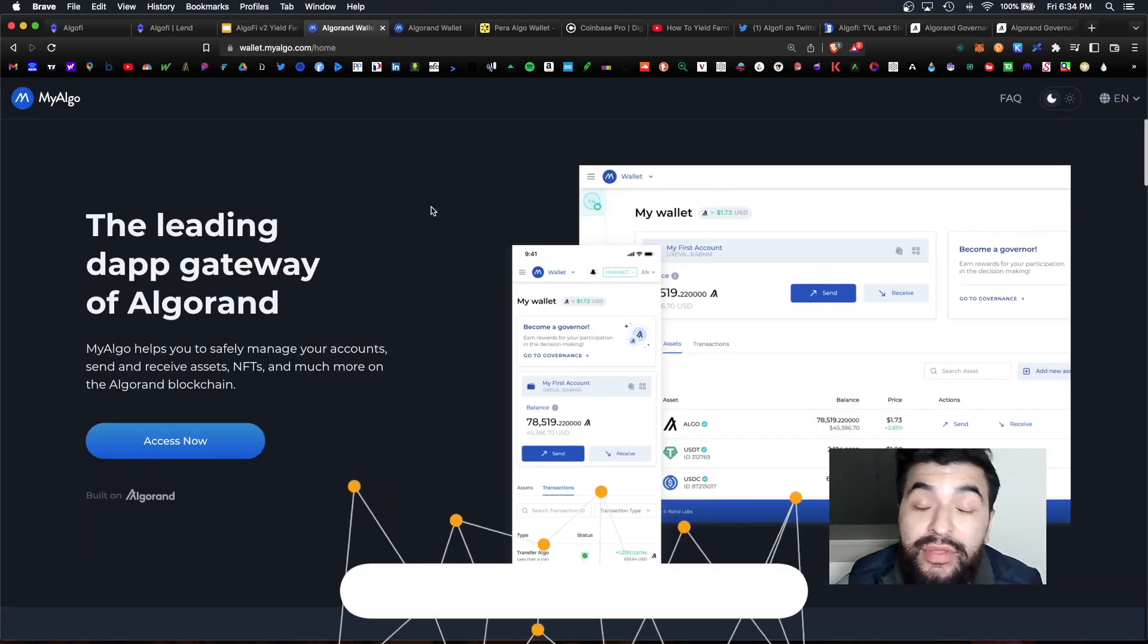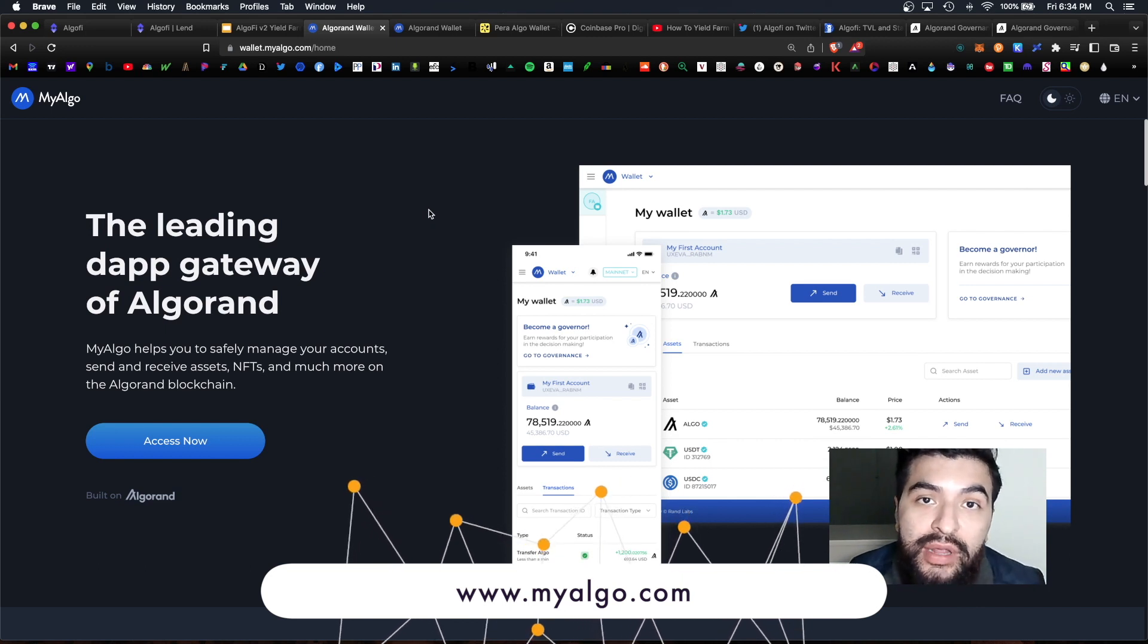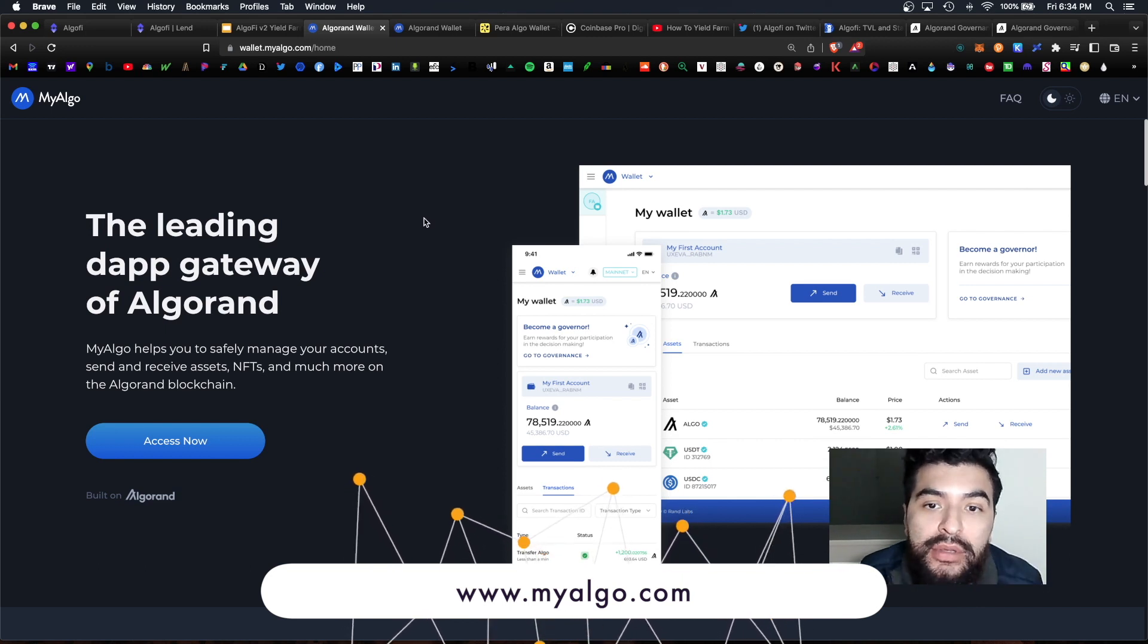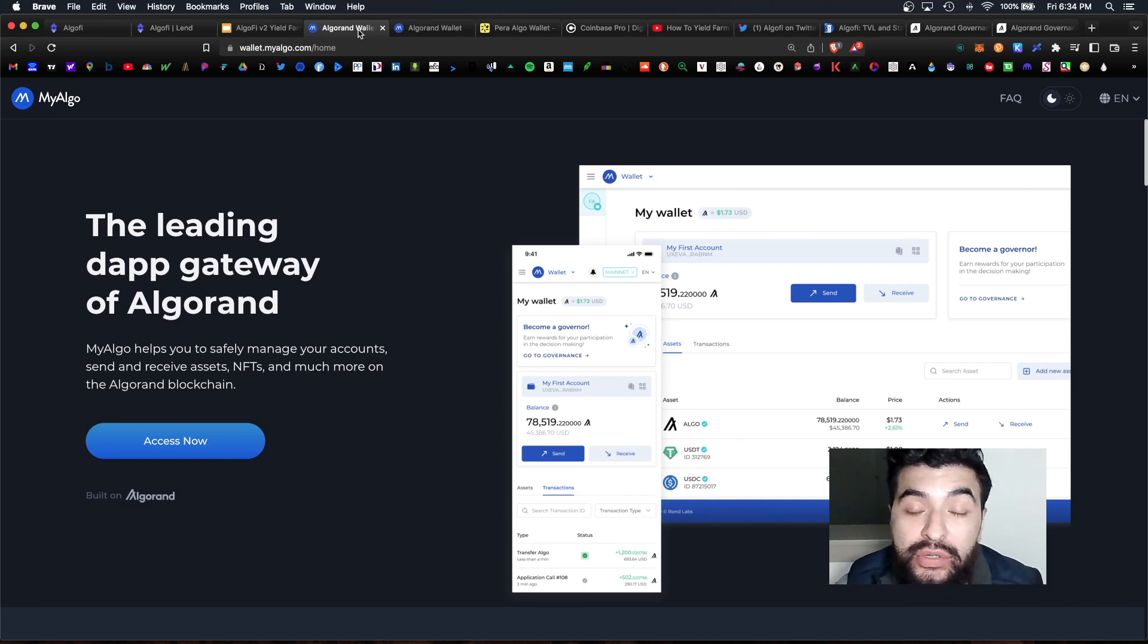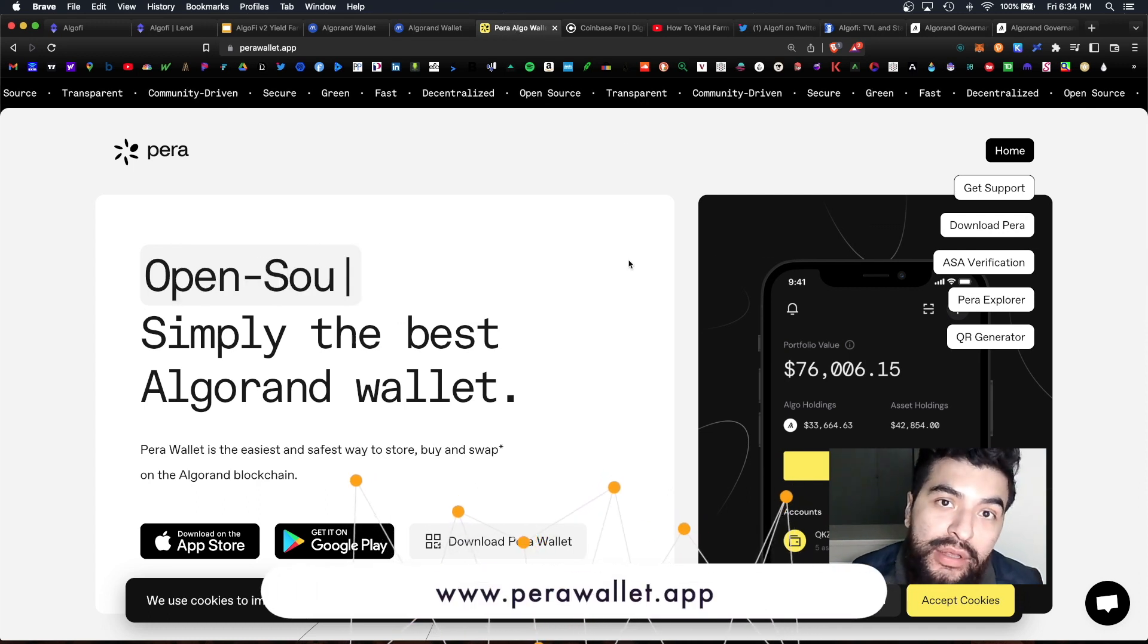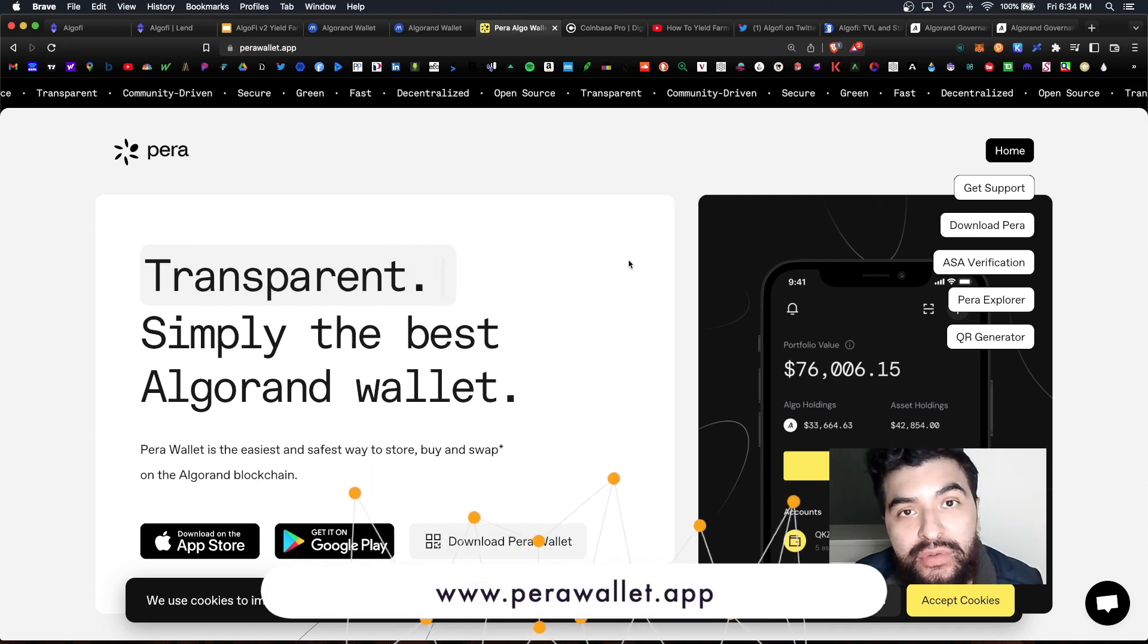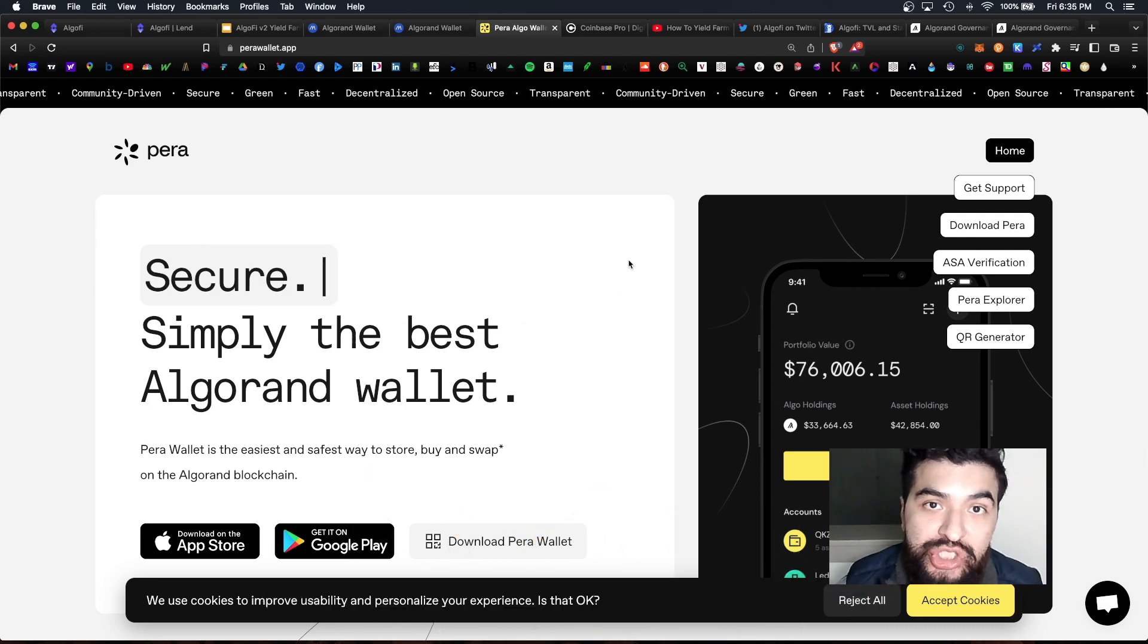Currently this is the most popular web 3 wallet for utilizing the Algorand ecosystem. It runs both on desktop and mobile version, it's free and easy to use. And you can also use the official Algorand wallet which is the Pera wallet, but keep in mind this version only works as a desktop version.